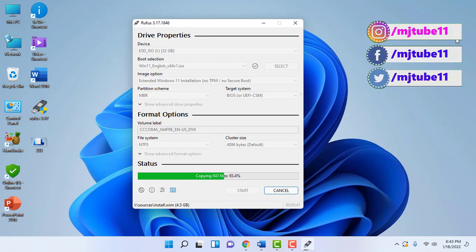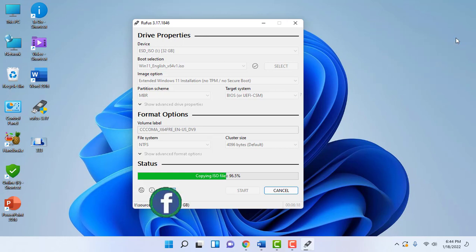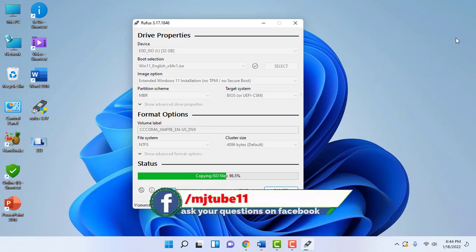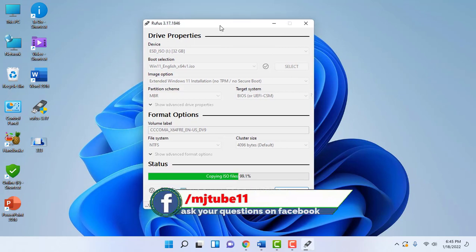So what we are doing here. We are creating a fresh bootable pen drive of Windows 11 to fix the non-booting issue of your pen drive.